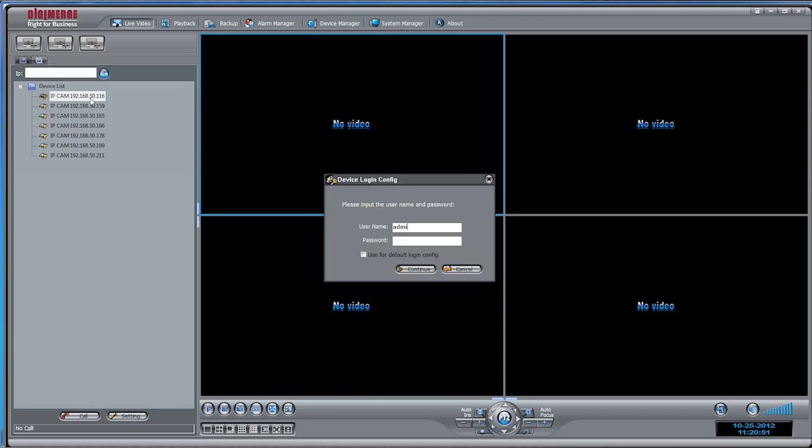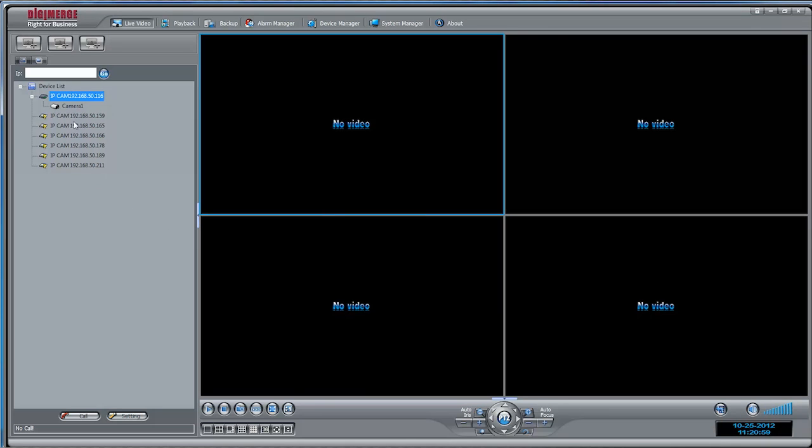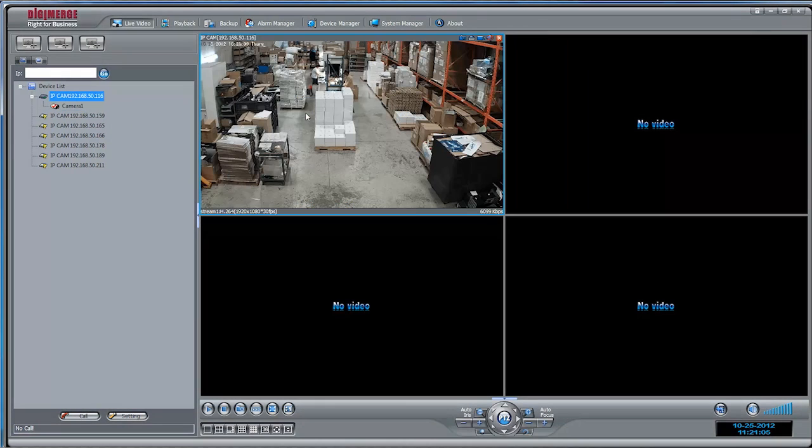Click a camera in the device list to open it. Enter the username and password for the camera. By default they are both admin. Click continue. Click and drag your camera to the display area to view the video for it. You can now view and configure your camera over the LAN.